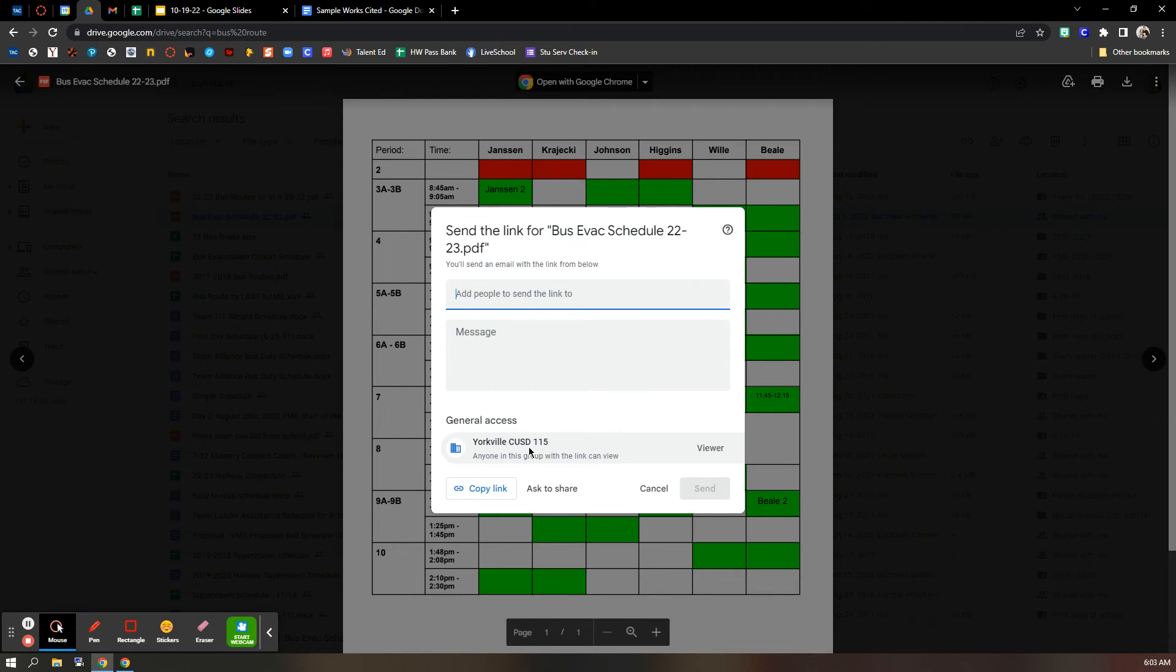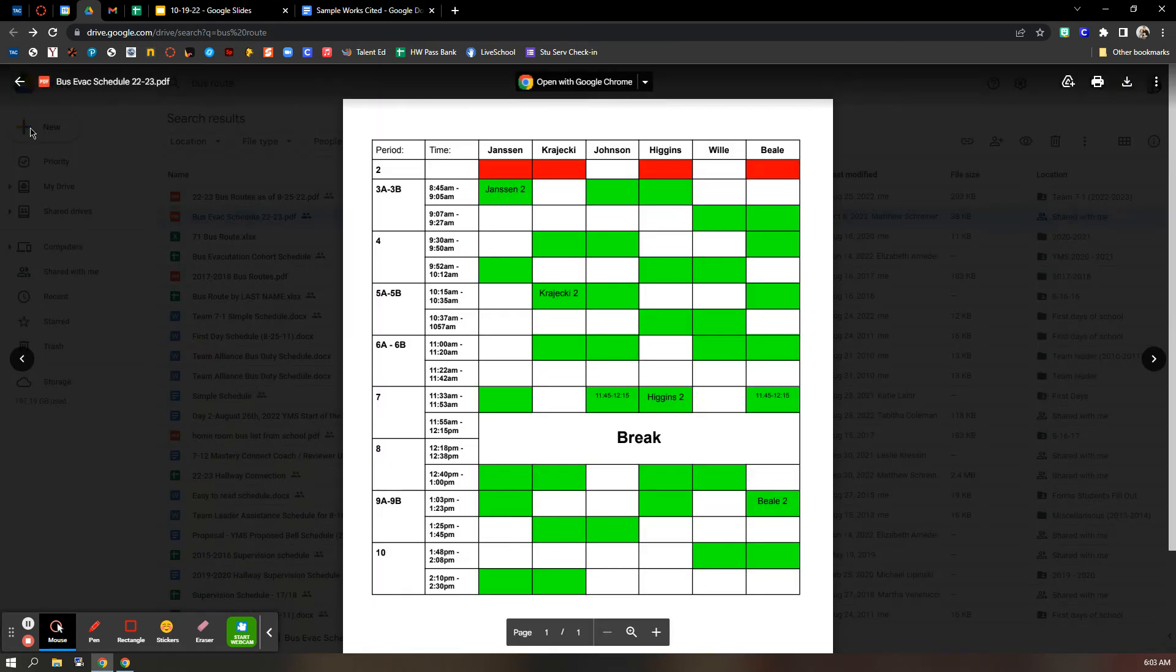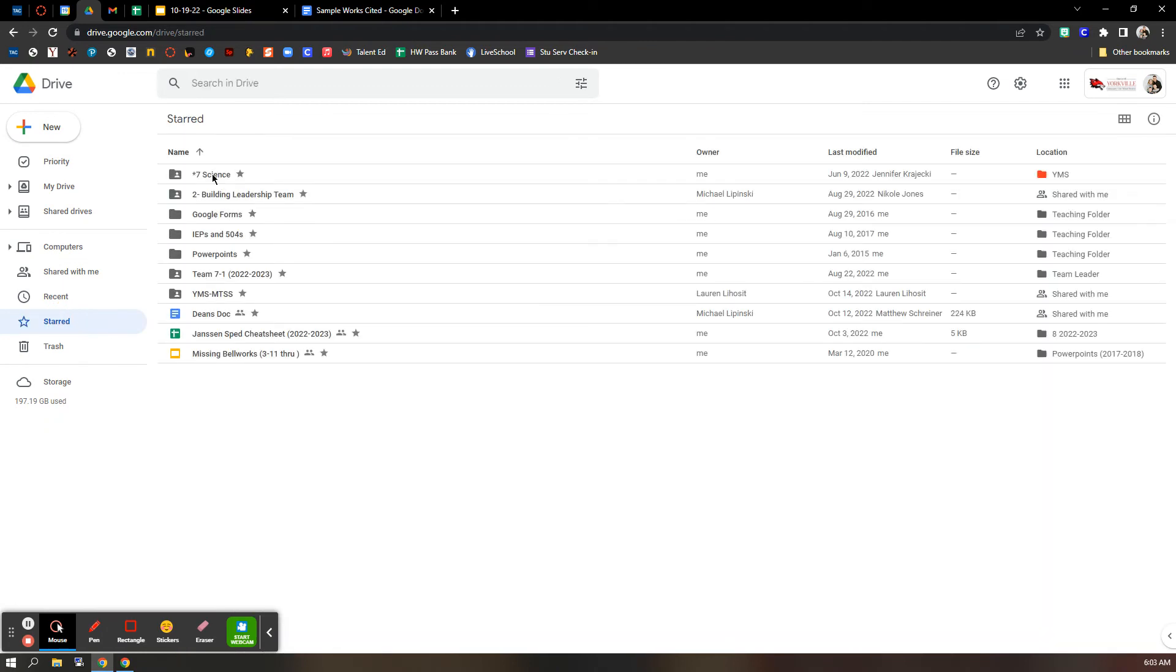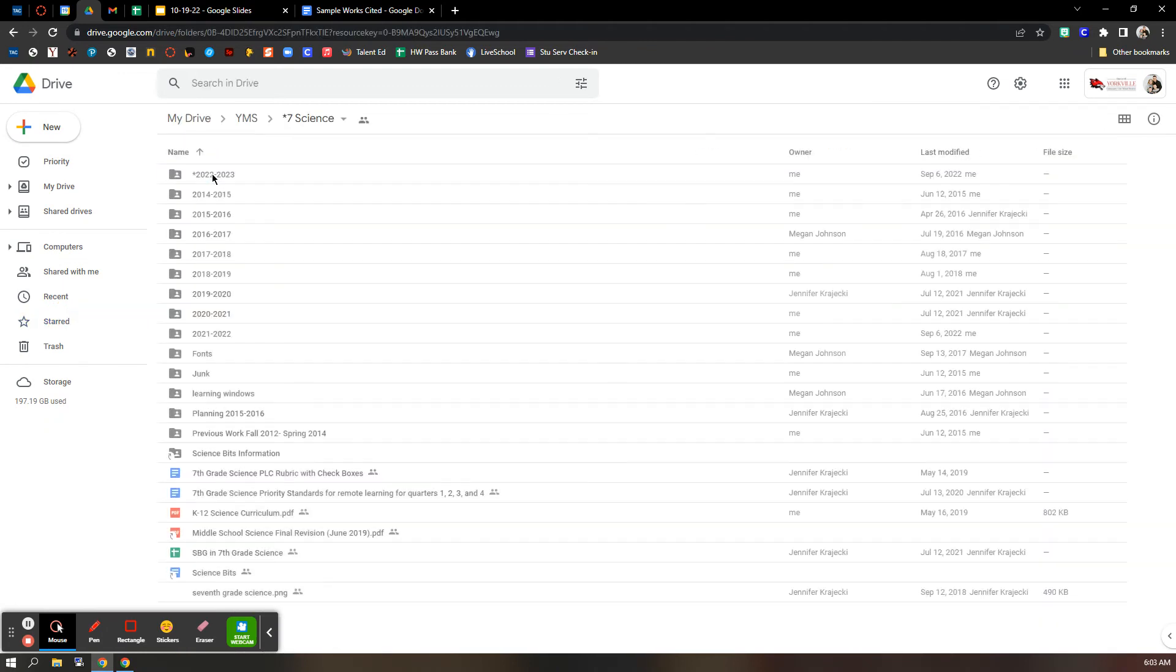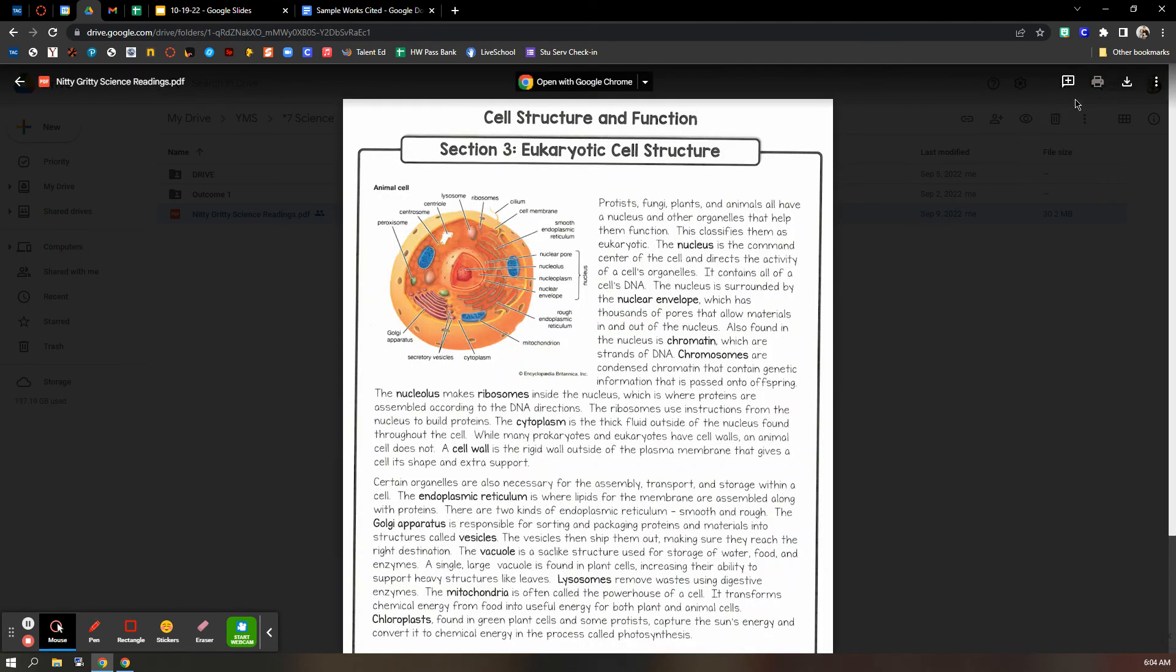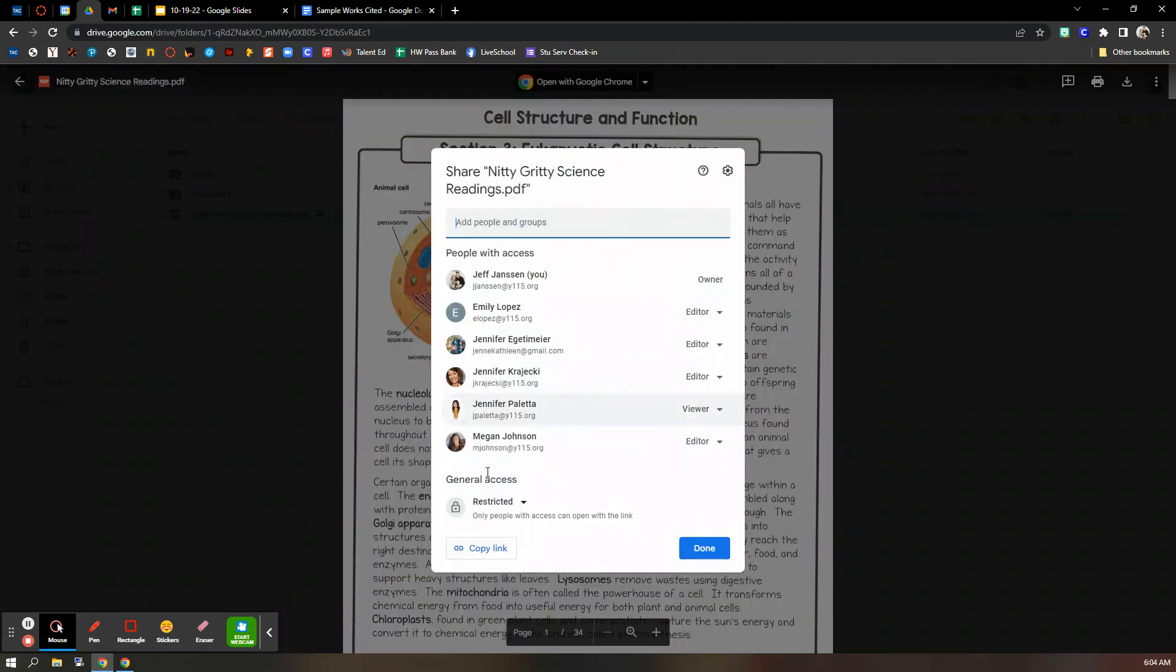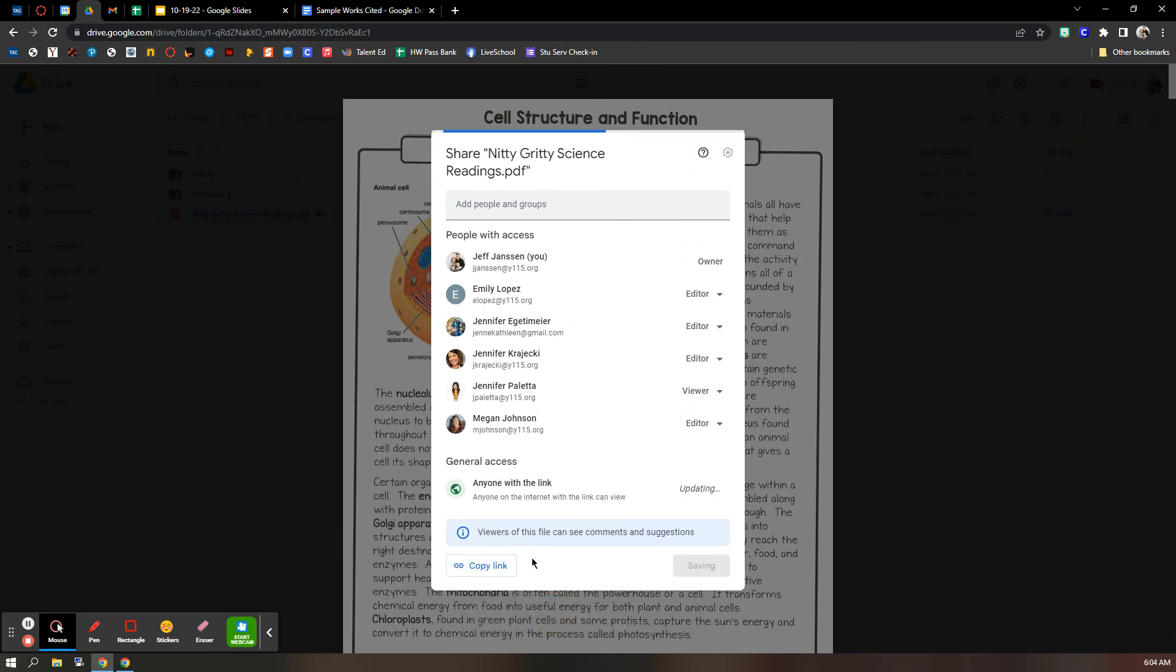And again, same thing. Up here, anyone in this group can view. You'll click, choose anyone, just like we did before. Copy link. And then you're good to go. Maybe that one's not a great one. Here, let me get a different one. One that I actually own. Here we go. So, three dots, share. Anyone with this link can view. Copy the link.